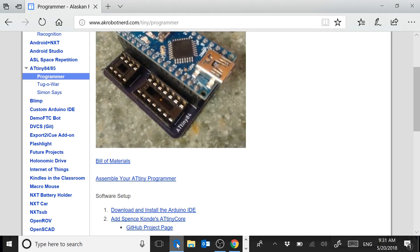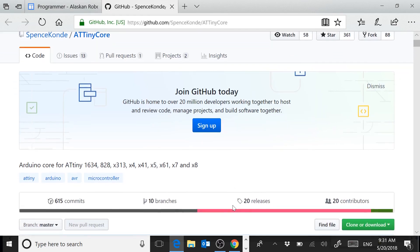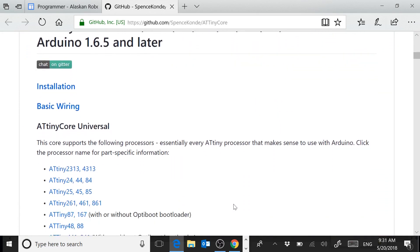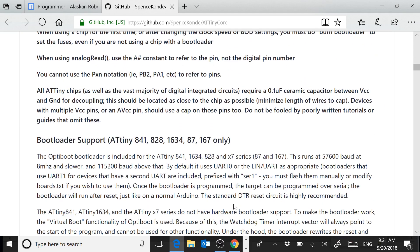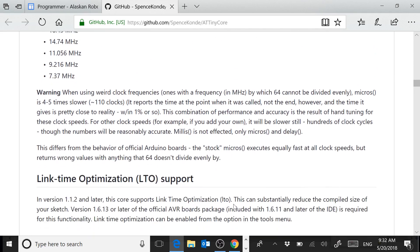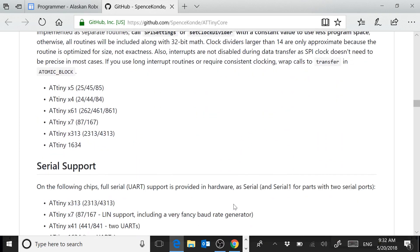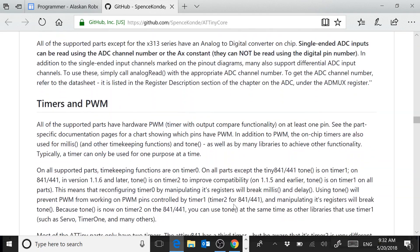To get that, I'm going to go back to this page. Right here you'll see the GitHub project page for Spence Conde's core. If I scroll down, you'll see all the information you could ever want about how these cores work — the commands that are supported, the bootloaders, pretty much everything you'd need to know to use the ATtiny84 chip with Spence Conde's core.